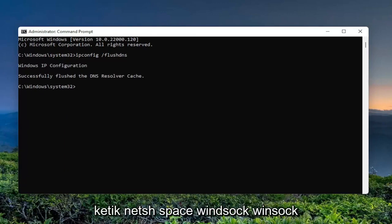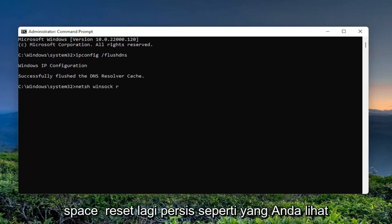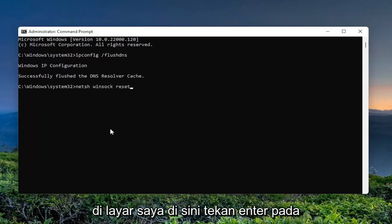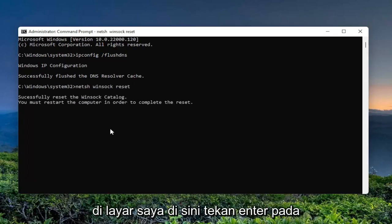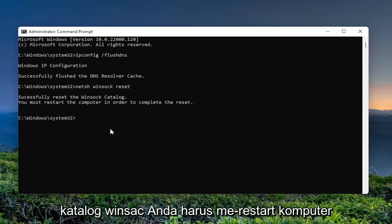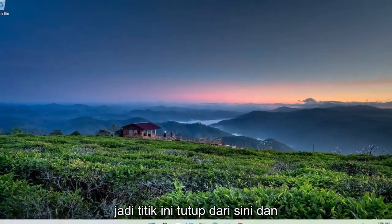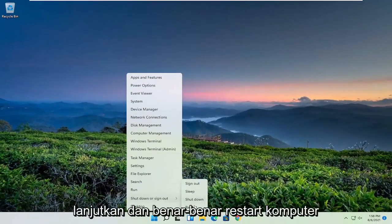Now you want to type in netsh space winsock space reset, exactly how you see it on my screen here. Hit enter on the keyboard. It should say successfully reset the winsock catalog. You must restart the computer in order to complete the reset. So at this point, close out of here and go ahead and actually restart your computer.